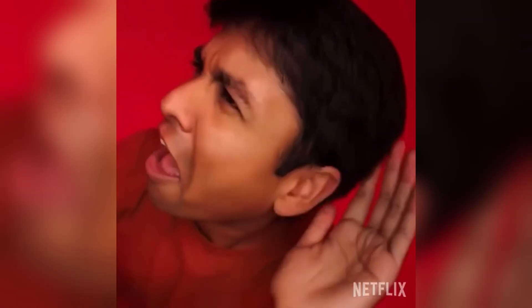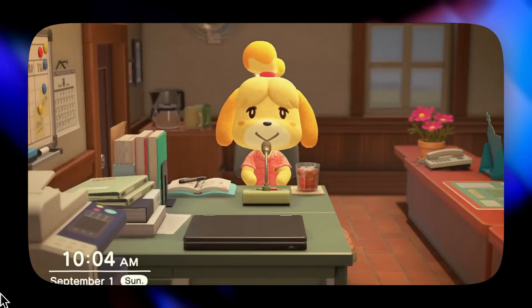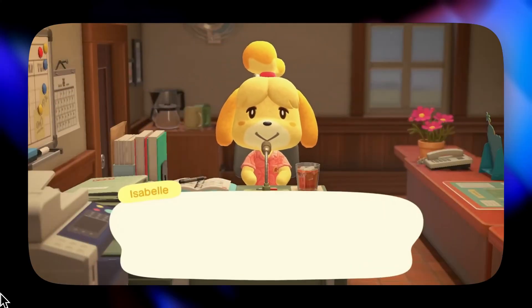For the audio, you can record it yourself, generate it with text-to-speech solutions like OpenAI or ElevenLabs, or you can even generate fun sounds like what Animal Crossing is doing.